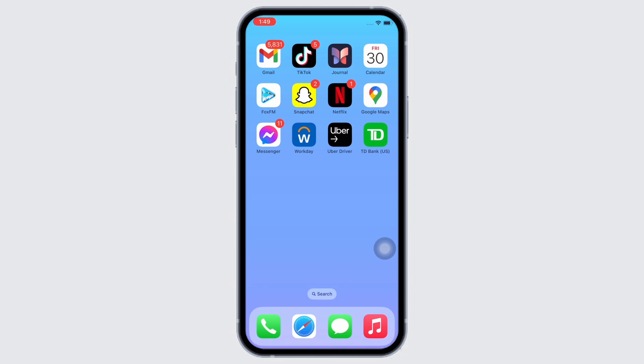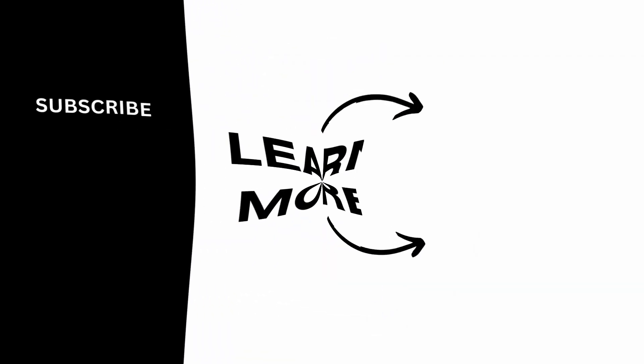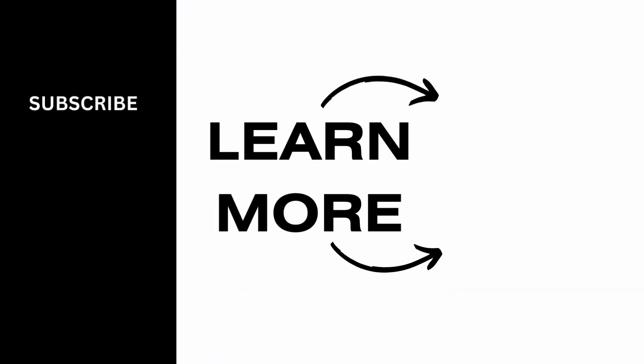If you find this tutorial helpful, please like the video and subscribe to our channel for more content like this. Thank you for staying with us until the end.